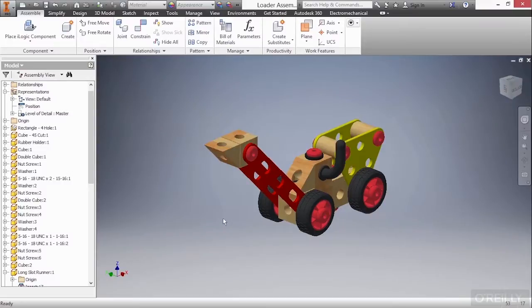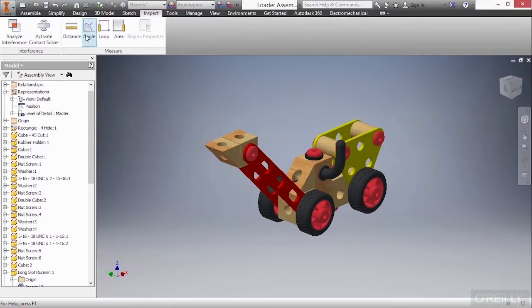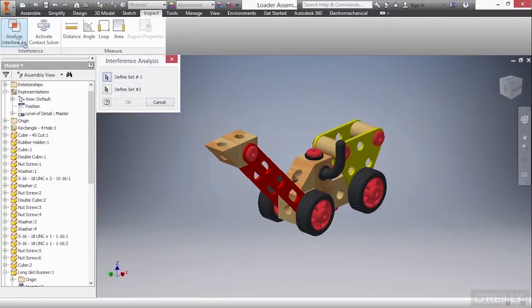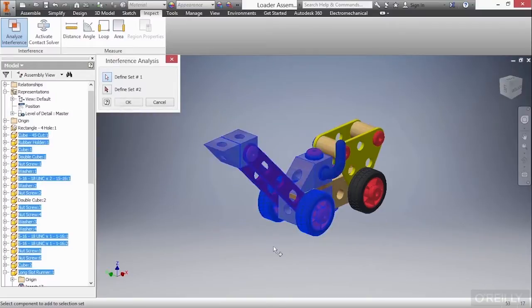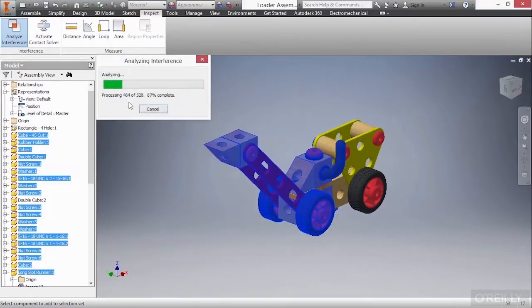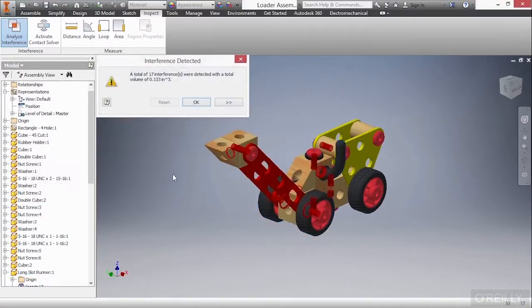Here inside of Autodesk Inventor, it's a lot easier. So we can go up to our Inspect tab, and we can click on this command called Analyze Interference. And we can define our set by clicking on them or creating a window around the parts we want to analyze. Here I'll choose OK, and it's going to tell me I have these different interferences going on.